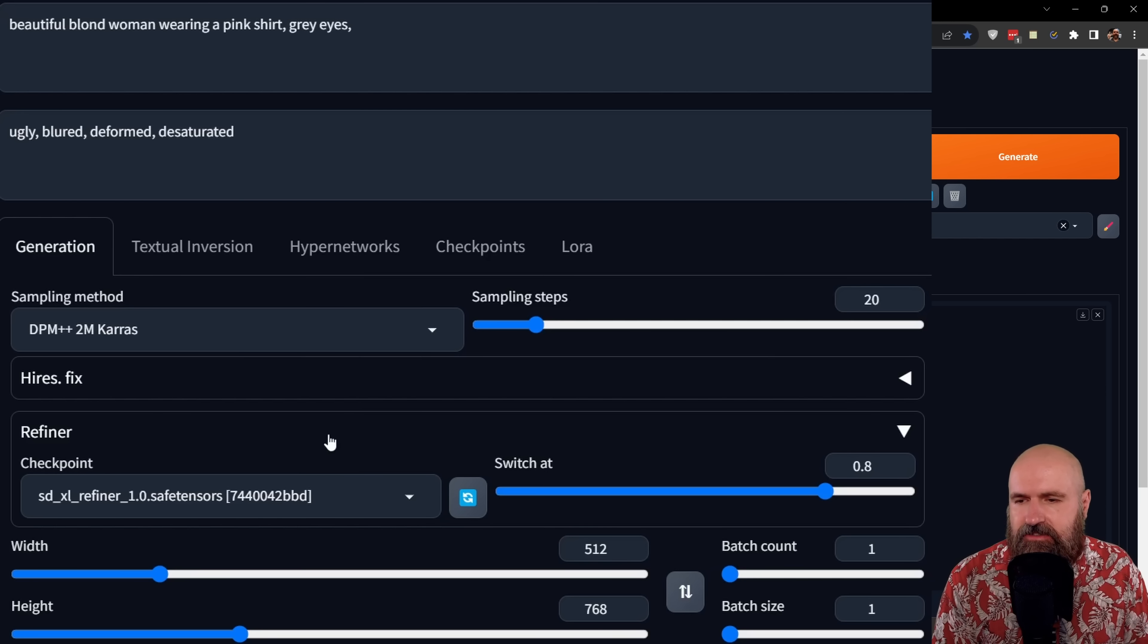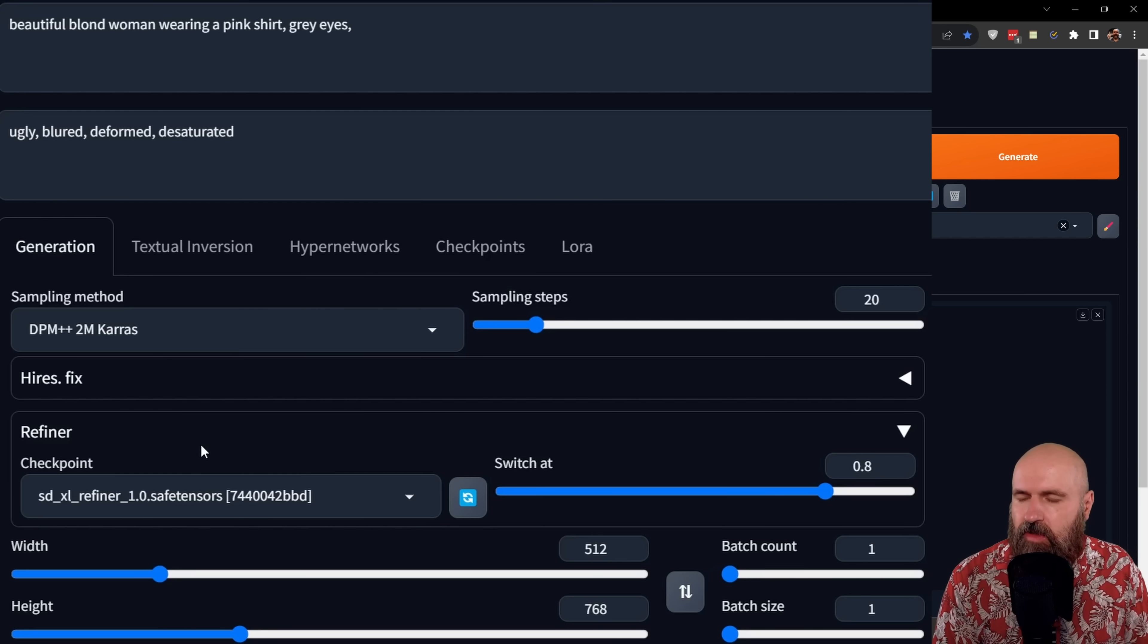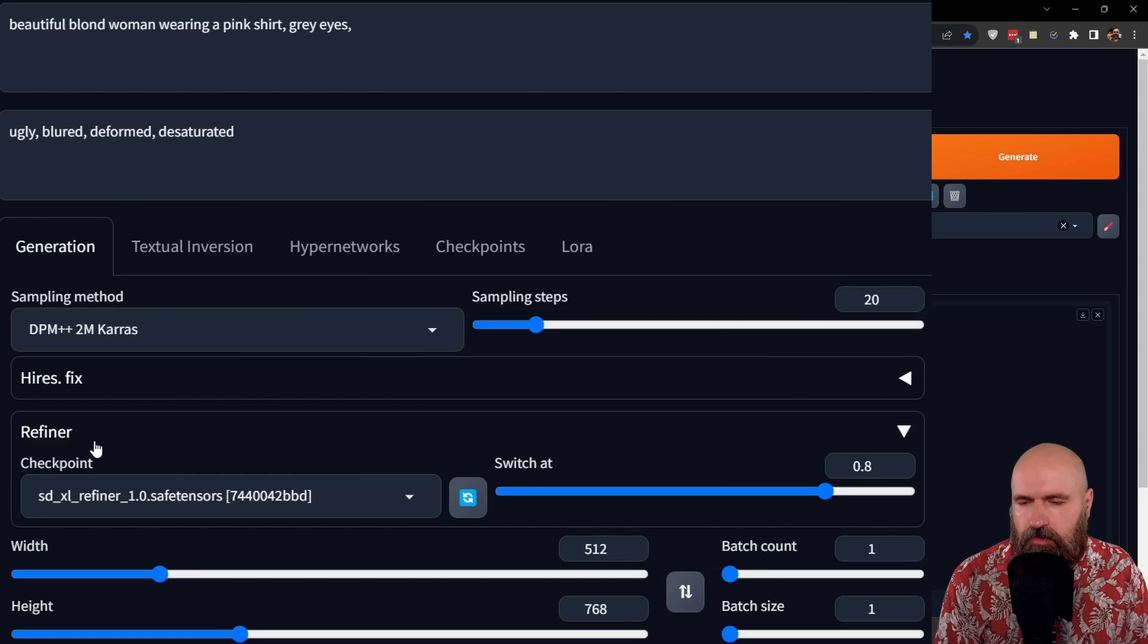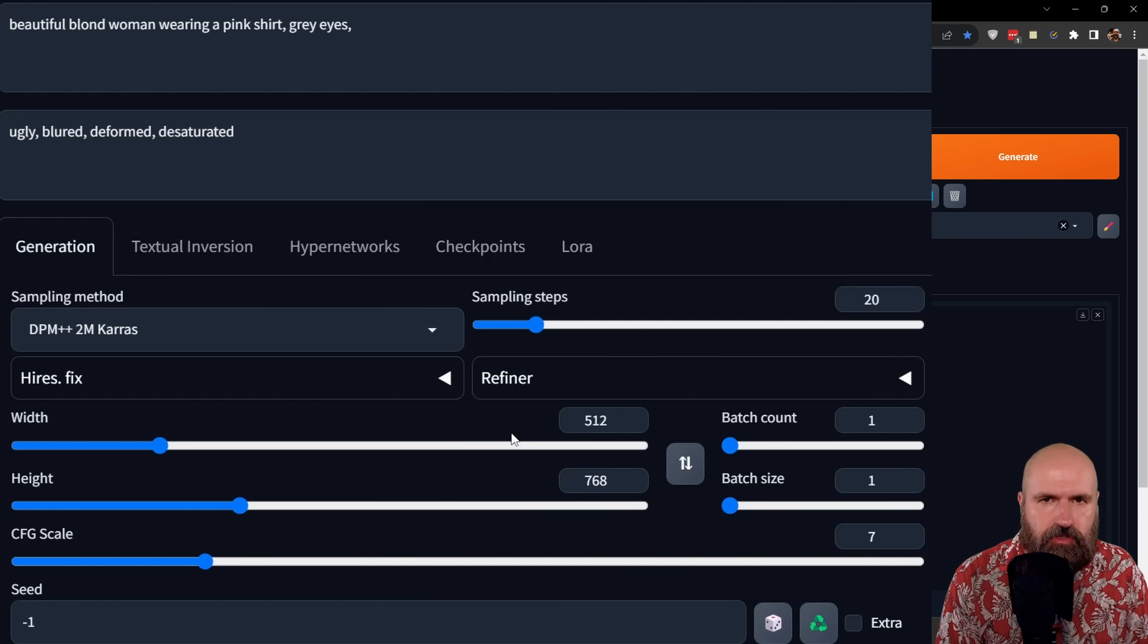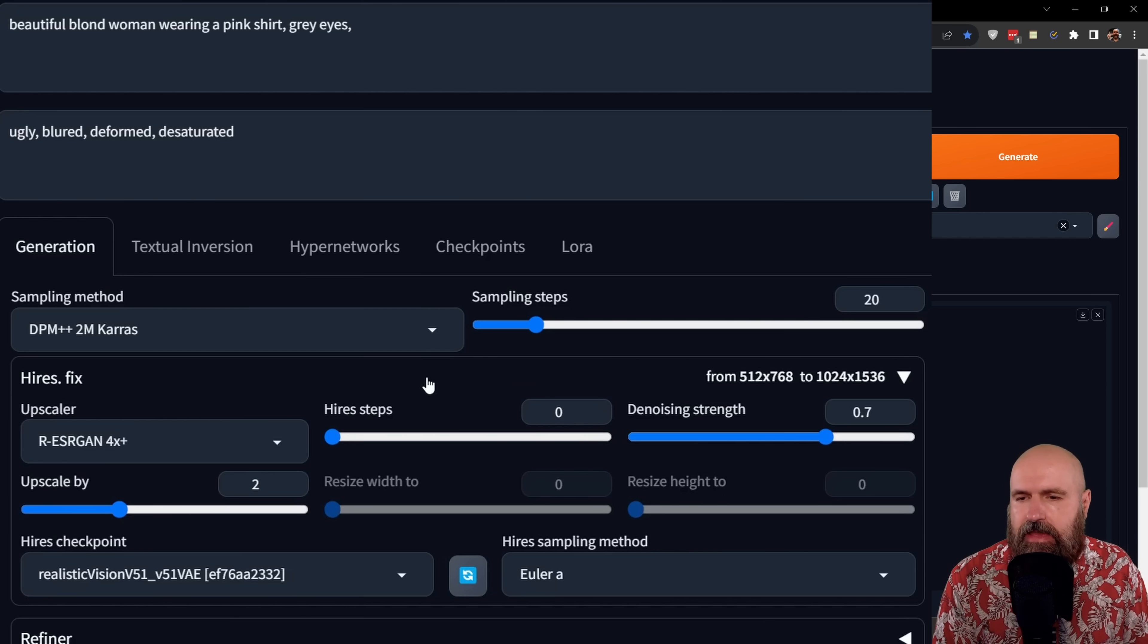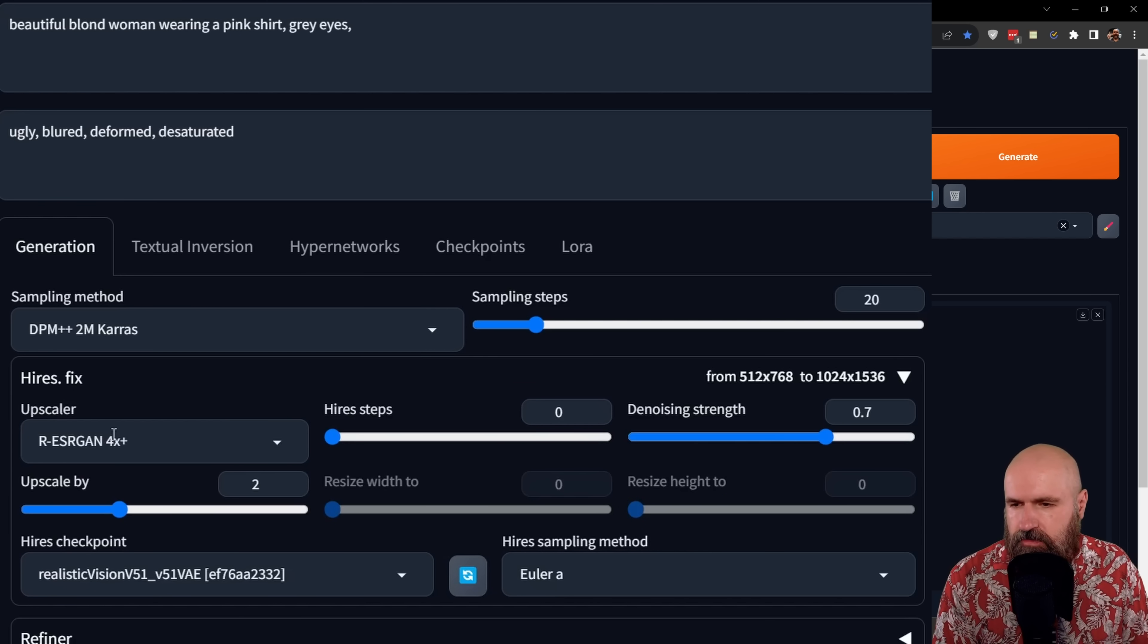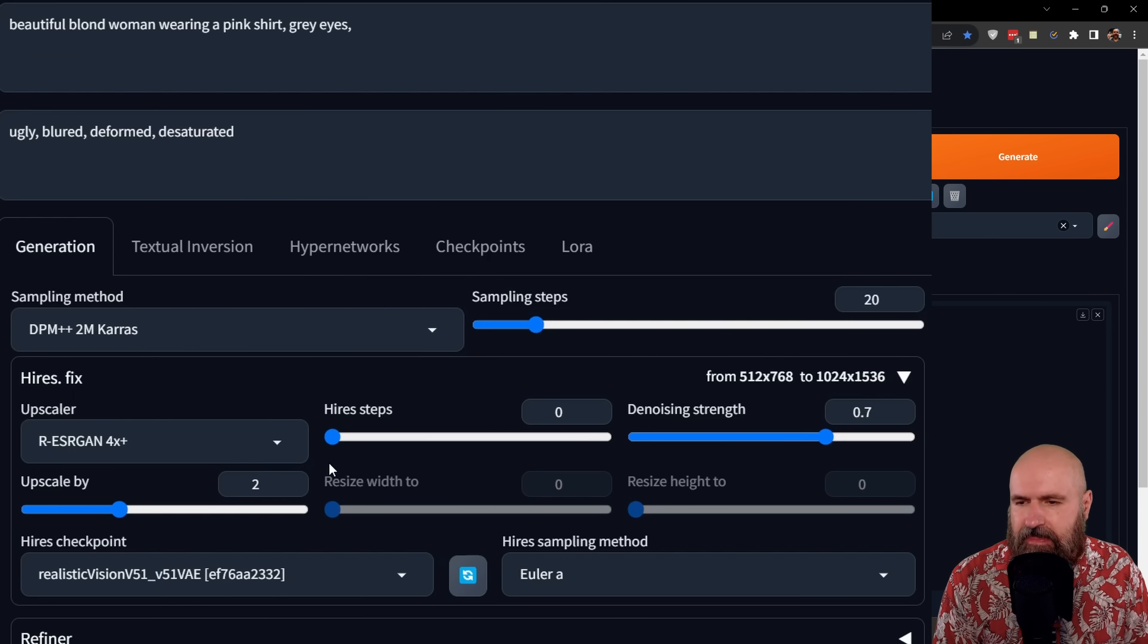Now in here, this does not have any way to turn it on or off. So if you don't want to use the refiner because you're using a 1.5 model, you simply close this view and then the refiner is not used. The same is true for the high-res fix. You can open that up. And now in here, you can choose, of course, your upscaler that you want to use. But then on top of that,